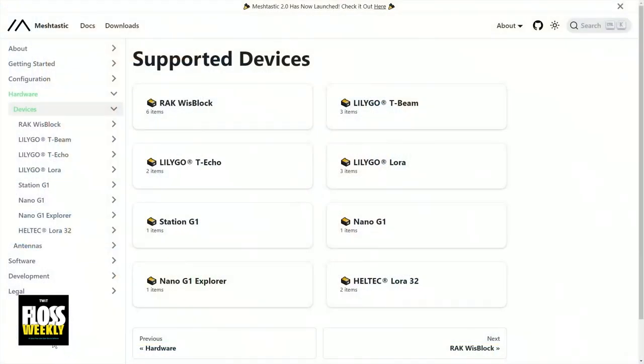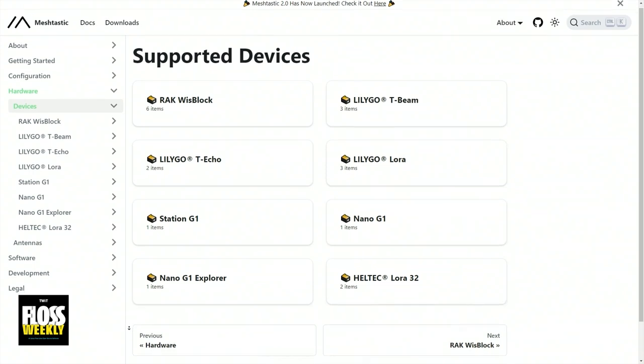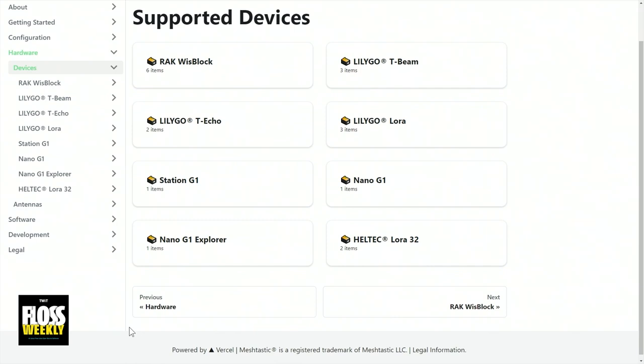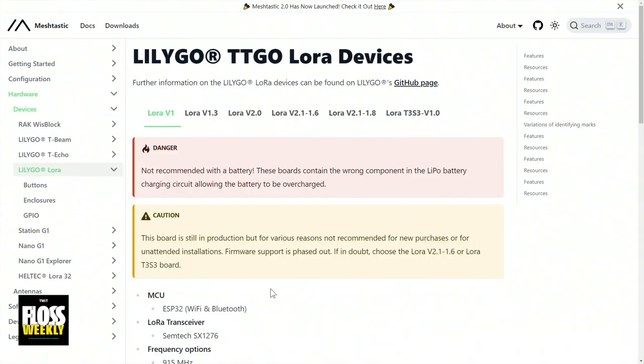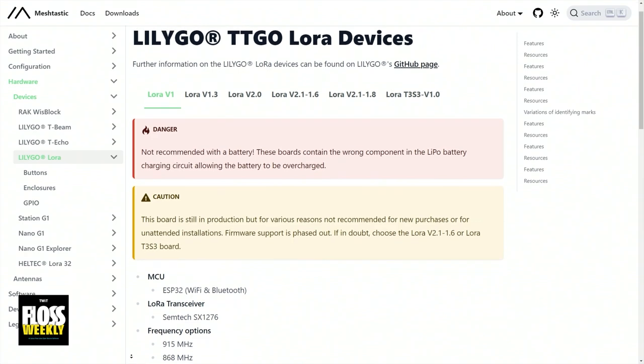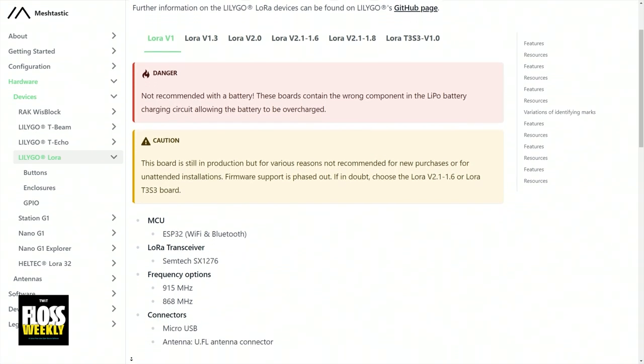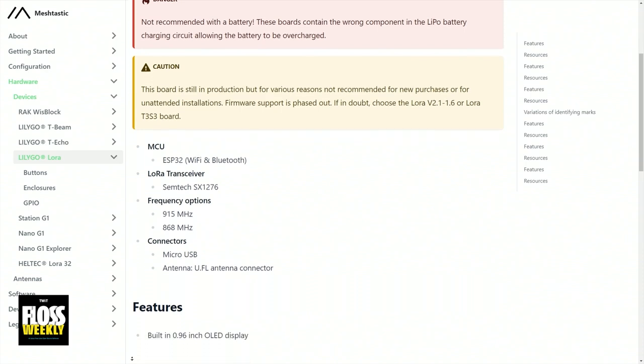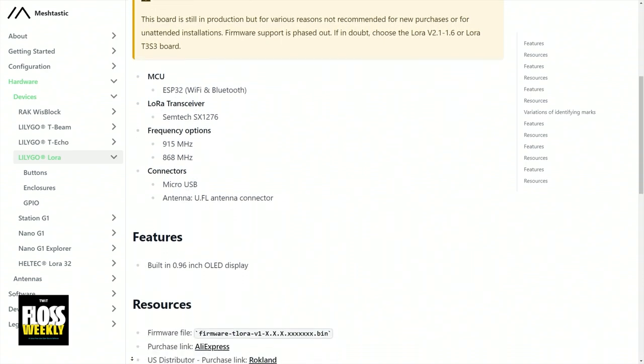In terms of how it does that, it's utilizing these T-beam devices, which were sort of the first pilot devices, and they have a LoRa modem. For those not familiar with LoRa technology, it's a radio protocol that can operate on license-free bands. It uses spread-spectrum technology and offers a ton of range at low-bandwidth, low-power operation. That's the core of what Meshtastic does and how it operates.